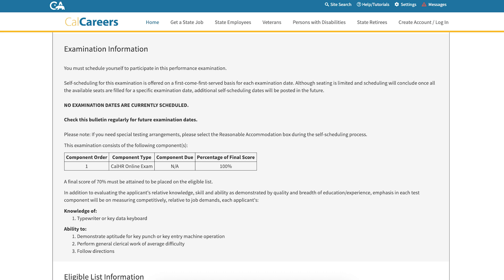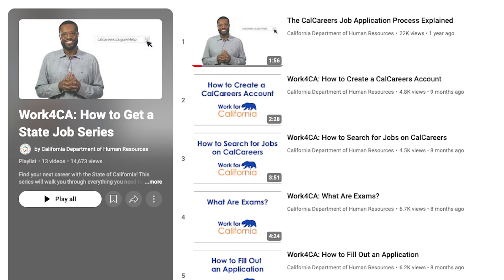To schedule yourself for the exam, click Apply Now and follow the instructions as directed. You can discover more helpful tips for the job application process by exploring our How to Get a State Job series.